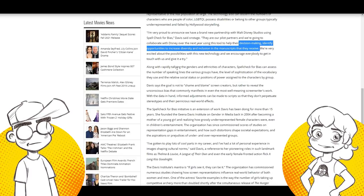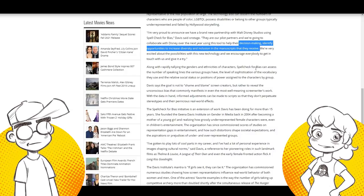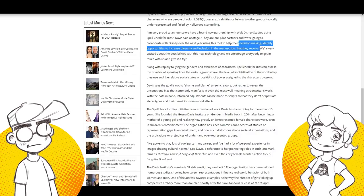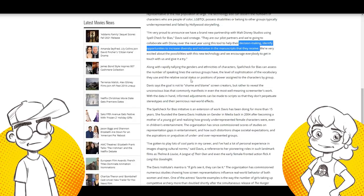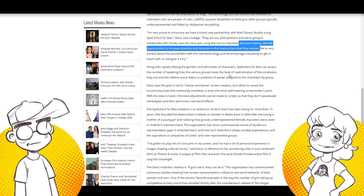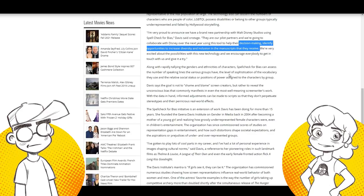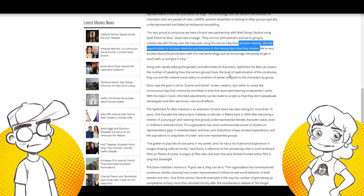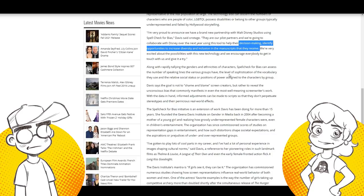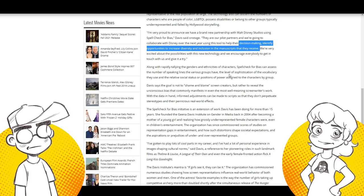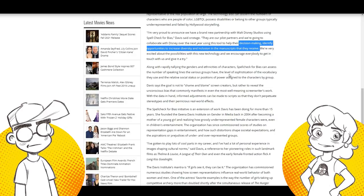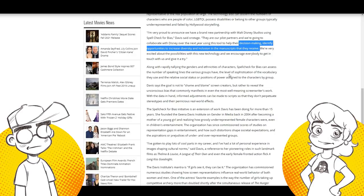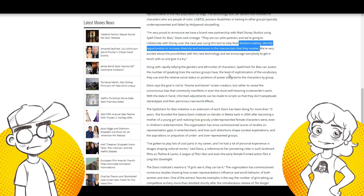So along with rapidly tallying the genders and ethnicities of characters. Spell check for bias can assess the number of speaking lines. The various groups have the level of sophistication of the vocabulary they use and the relative social status or positions of power assigned to the characters by group. So let me get this straight. This reminds me of like the HR robots where people are not getting jobs because they're not saying the right thing on the resume. What's going to happen is screenwriters are going to turn in scripts or try to pitch something to a studio. And if it doesn't make the robot happy, it's going to get kicked out. Even if it was really good. Because it's not diverse enough according to a freaking robot.